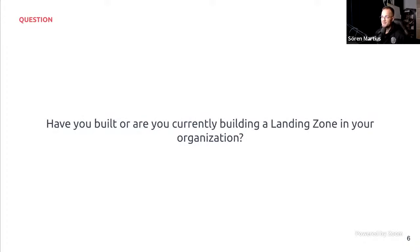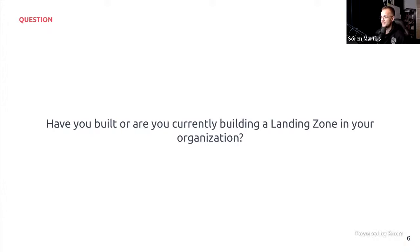I'd like to start this webinar by asking a question to get to know the audience a little better. Have you built or are you currently building a landing zone in your organization? I believe Christophe prepared a poll.